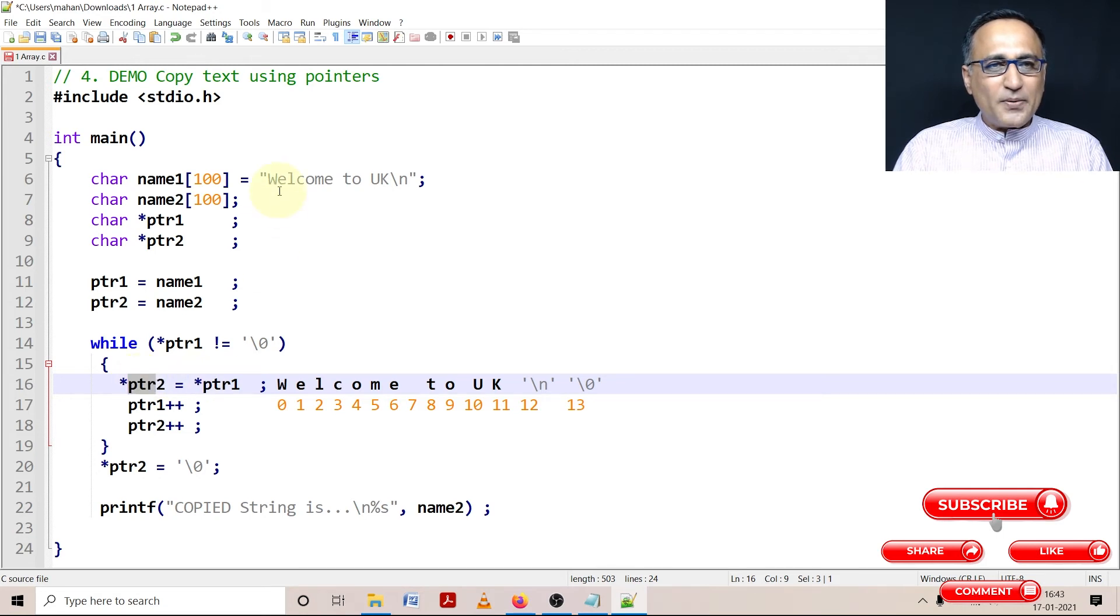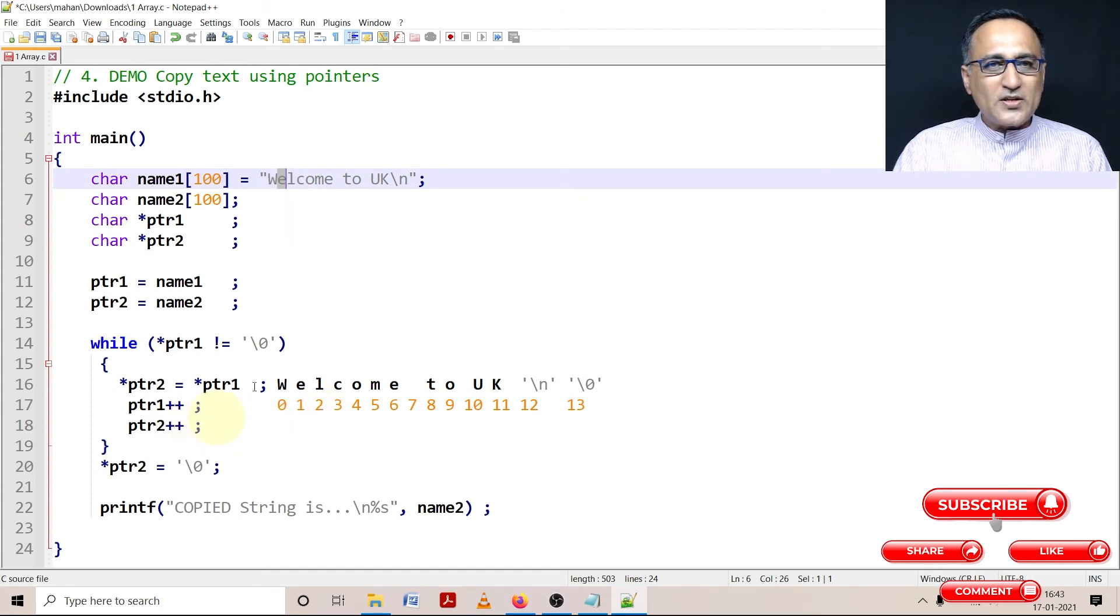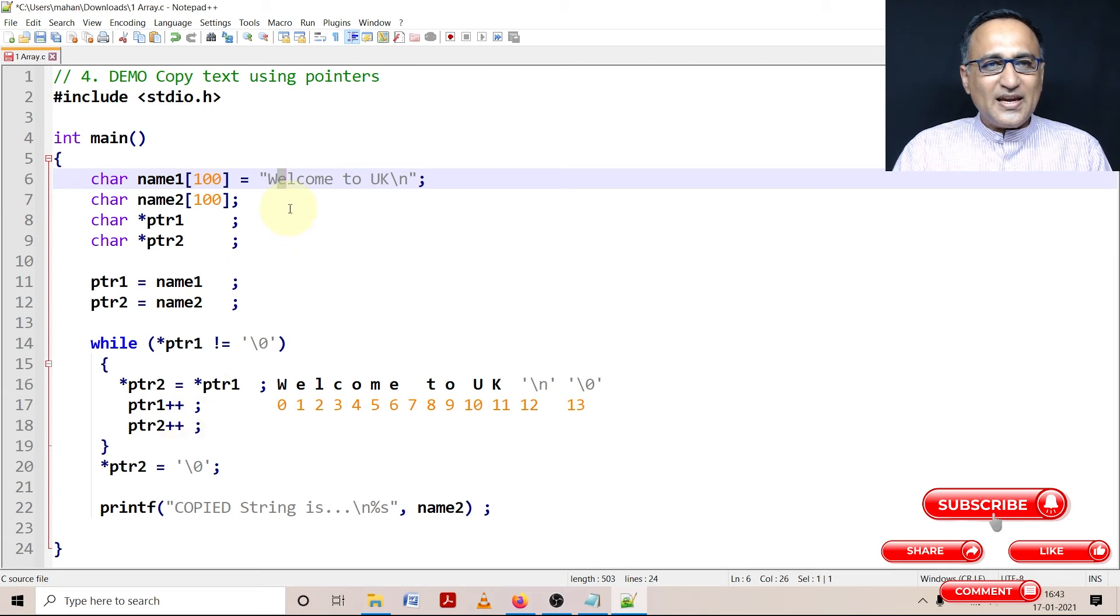After I copy w I need to increase ptr by 1 so that I can go to e. Then I need to increase ptr2 by also 1 so that I can copy e to the first position, l to the second position, third position and so on.